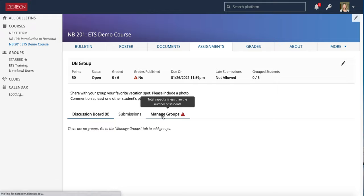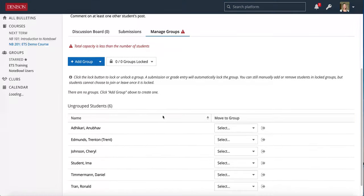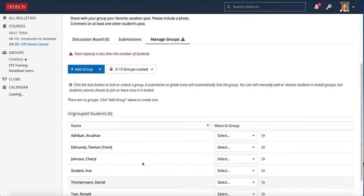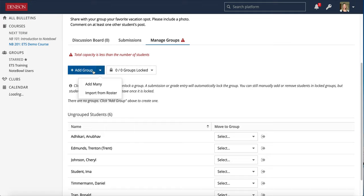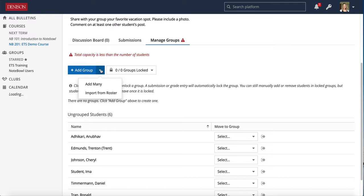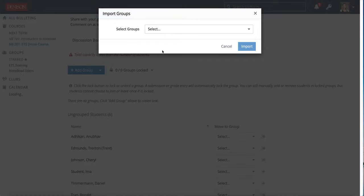So in this manage groups tab you will see that no one is in a group yet. What you can do is you can add your groups, you can add many and create them that way, you can add one group at a time. If you have groups set up in your roster tab of the course you can import those groups from the roster tab and select them and NOPL will pull all of those groups right in.